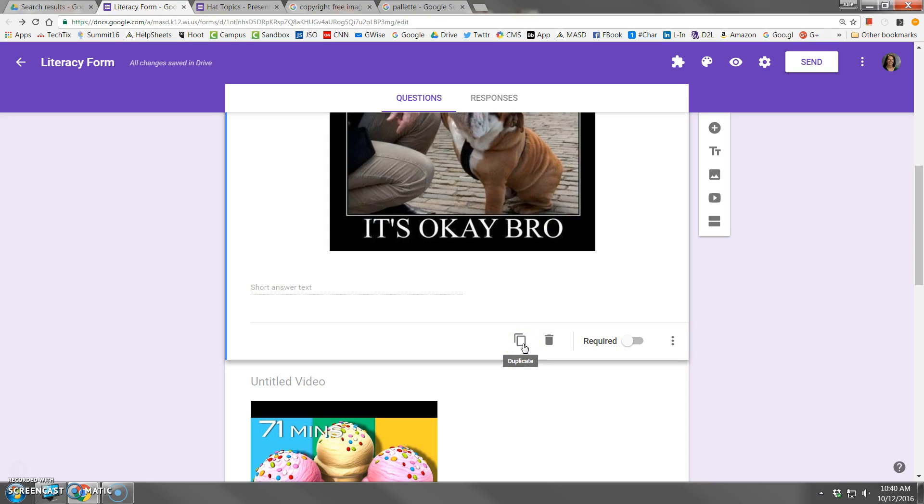Below at the bottom is an option to duplicate this question later on in the form, remove the question entirely, make the question required or not, and then these menu.